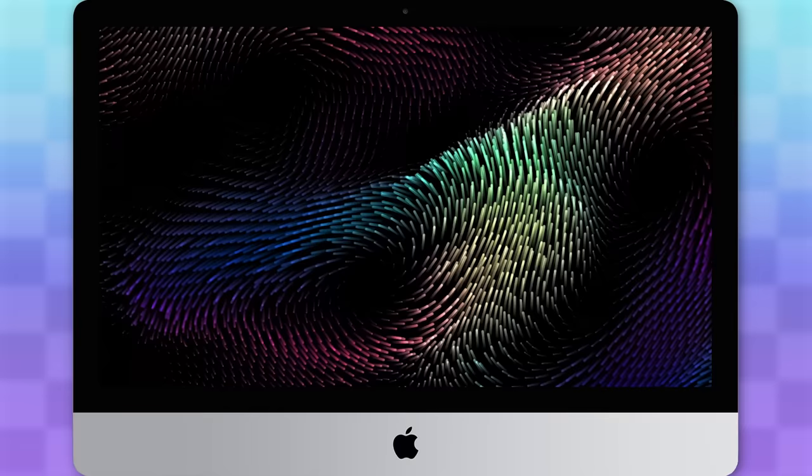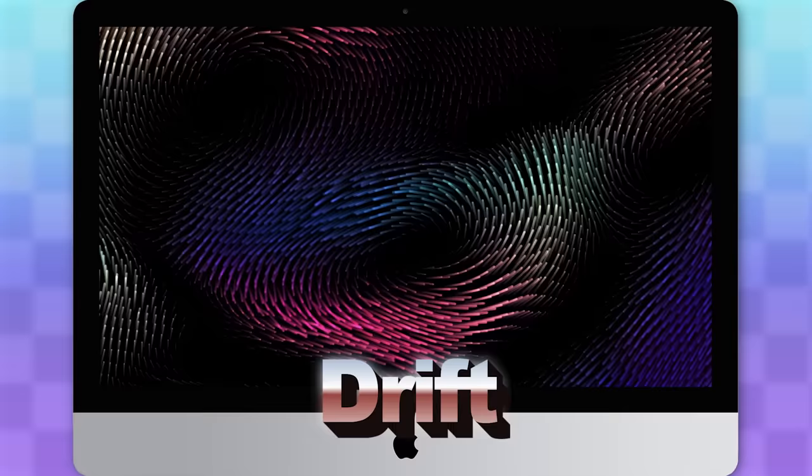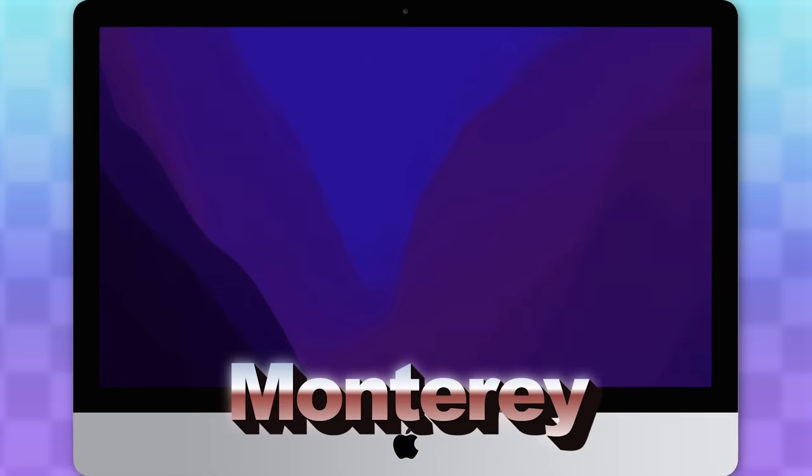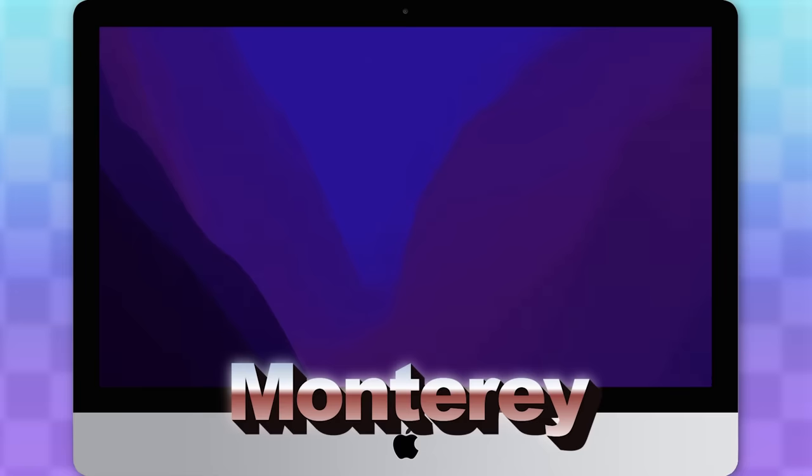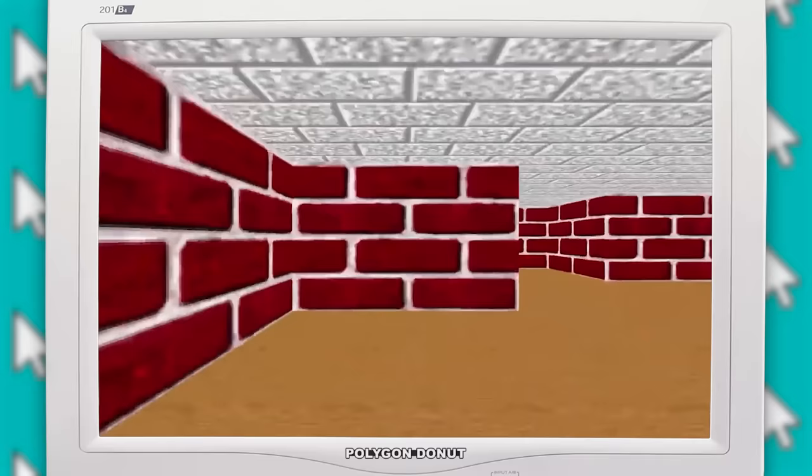Also, throughout the 2000s, Mac computers received some pretty cool default screensavers, such as Flurry, Arabesque, Drift, I really like this one, Monterey, Ventura, and Shell.